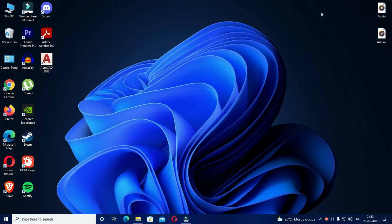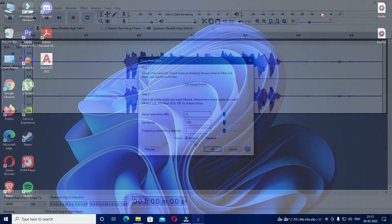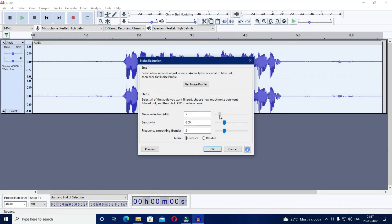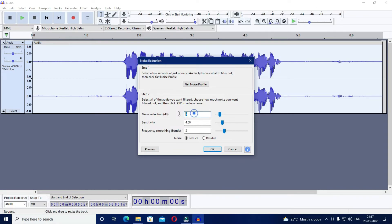But sometimes in Audacity you might not get the exact result that you are looking for. In such a case you don't have to use these default settings of noise reduction. Instead you can change them and experiment with the audio. But for a regular voiceover clip you can enter all these values as 6 and it will most probably give you a satisfactory result.